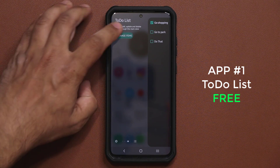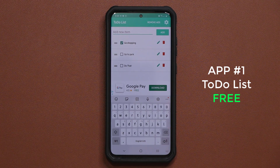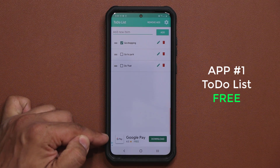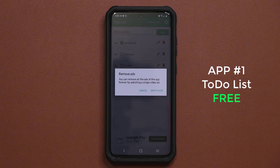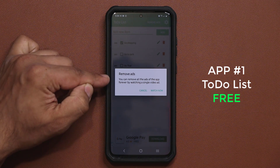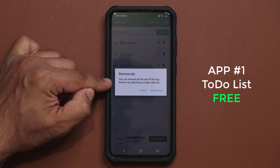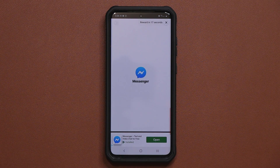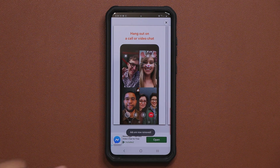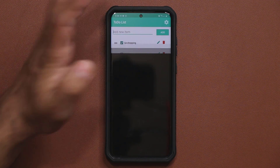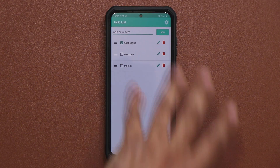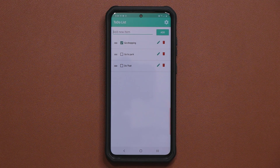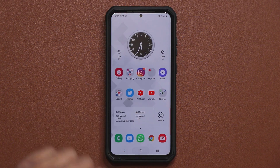All these applications are free but there are advertisements. If you tap on Remove Ads, all you have to do is watch one video and that removes the ads forever. Once you've watched it, it says 'Ads are now removed,' you tap X and it's gone — a completely ad-free application, also free of charge.